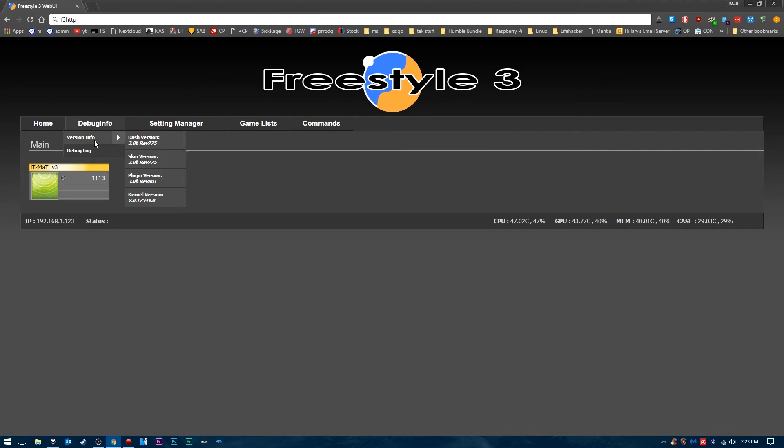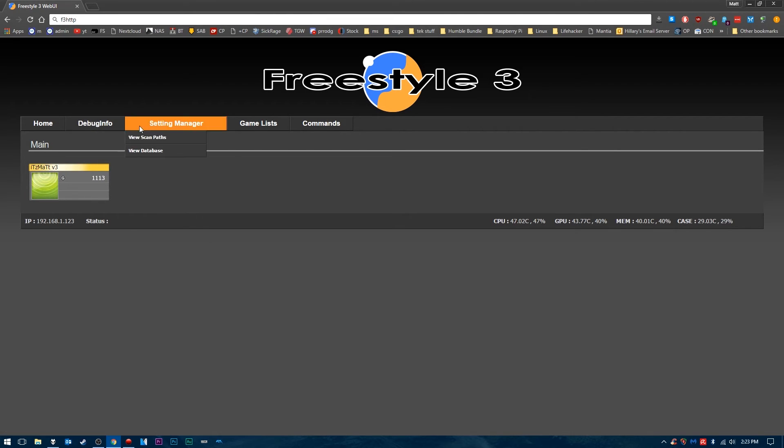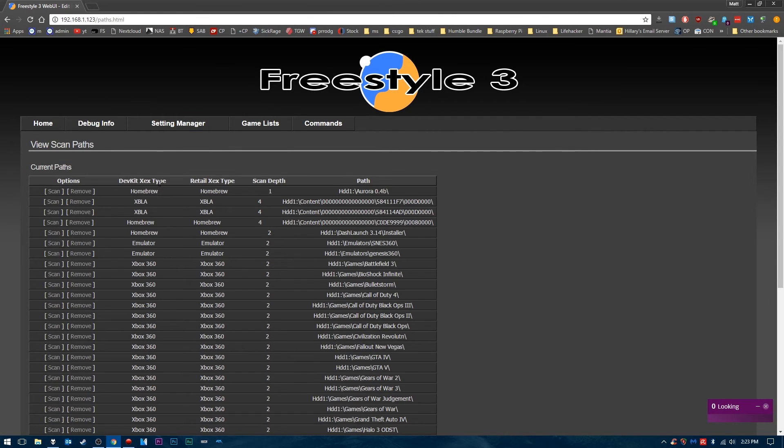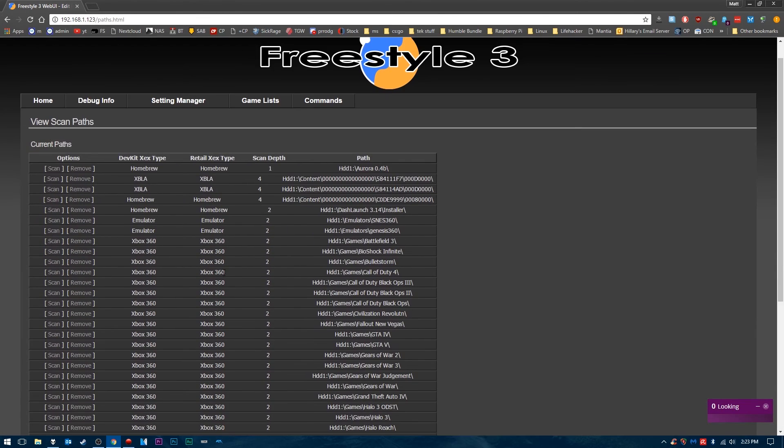You can get debug info here, so if you have a problem with your JTAG or Reset Glitch Hack, you can get debug info there. We have our settings where we can see our game paths and what games we have.